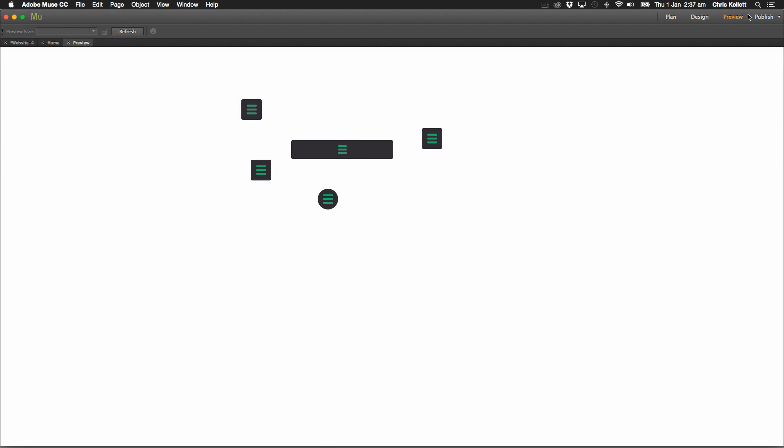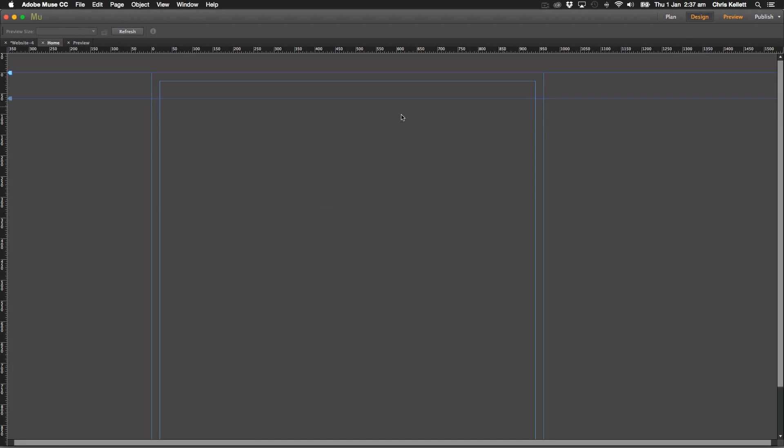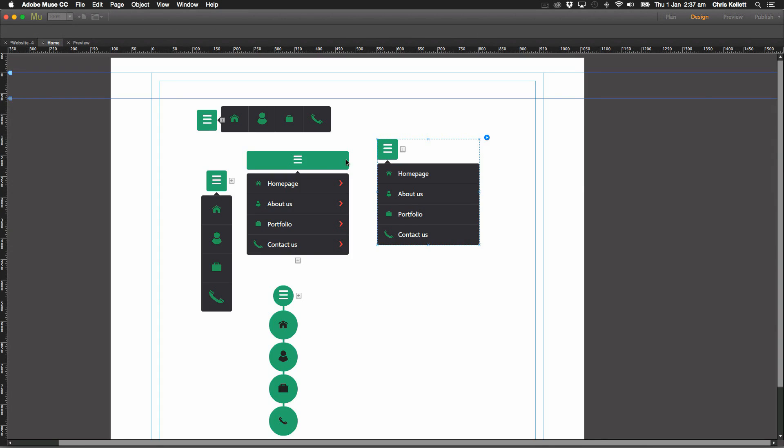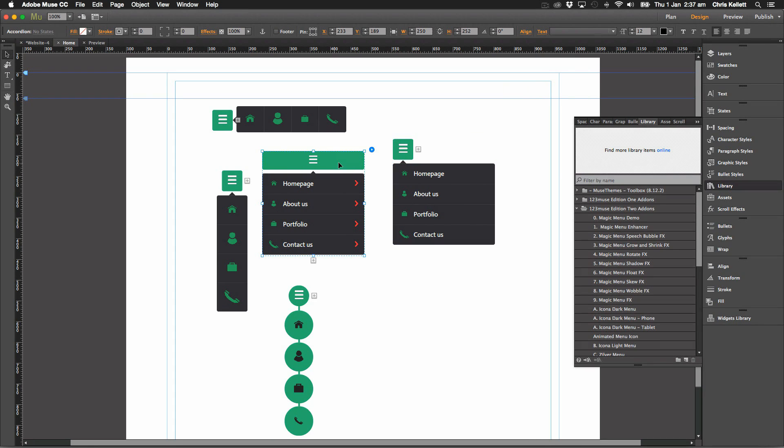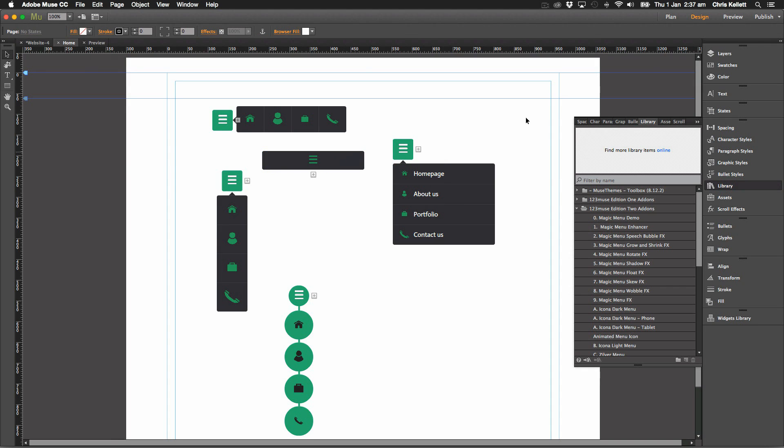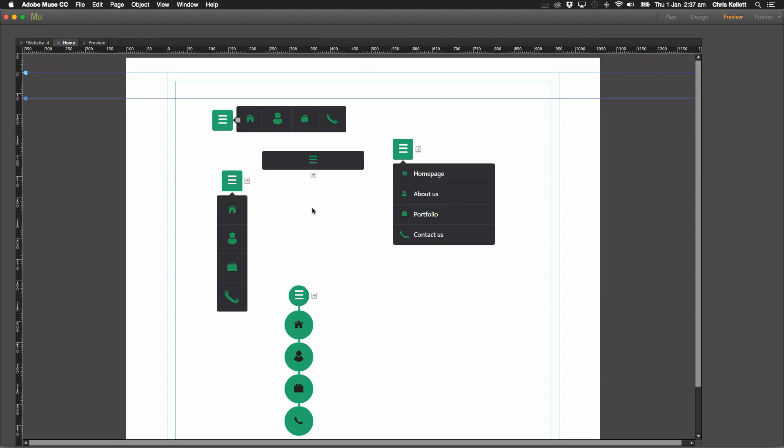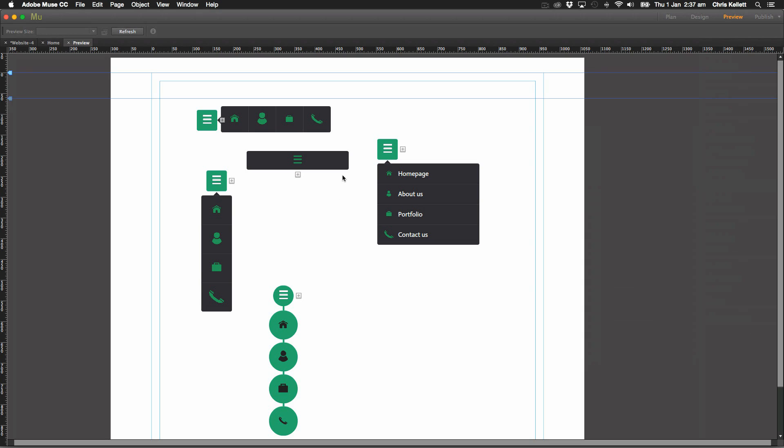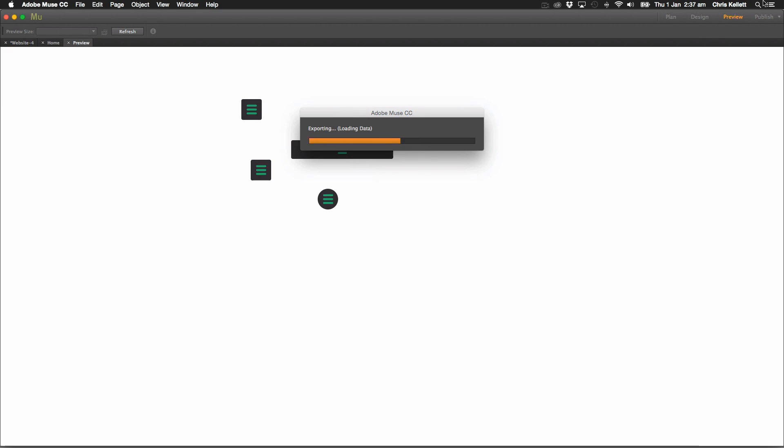This one here is using an accordion. So if we wanted it to be closed when it first loaded up, we want to make sure that we got 'can close all' switched on. We've closed it before we preview.